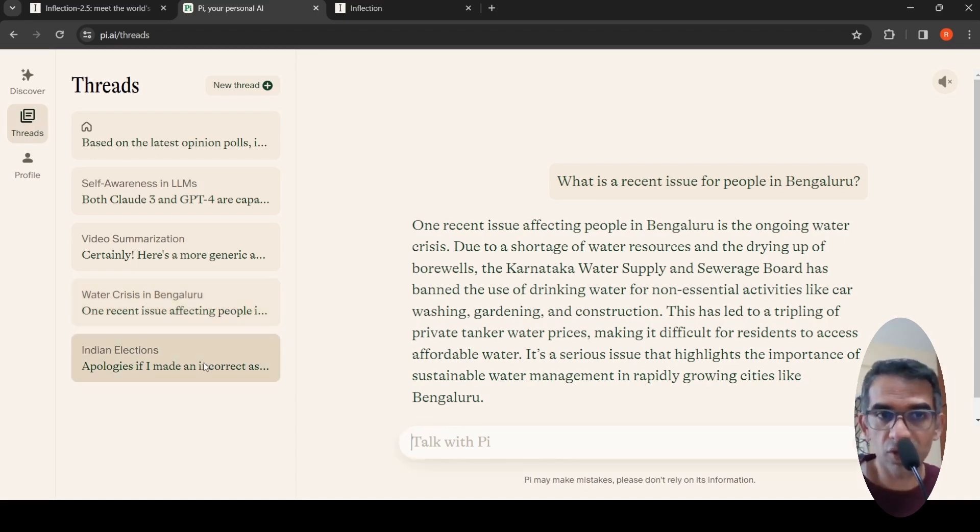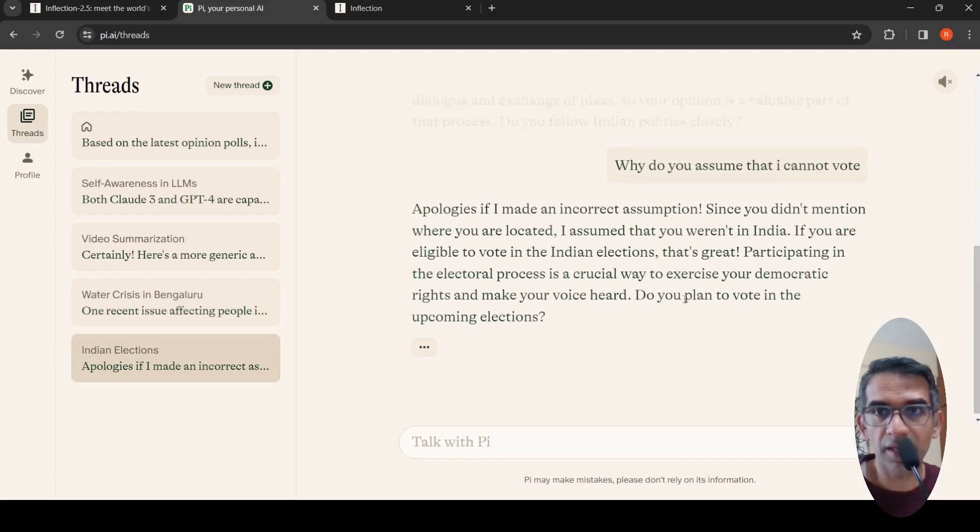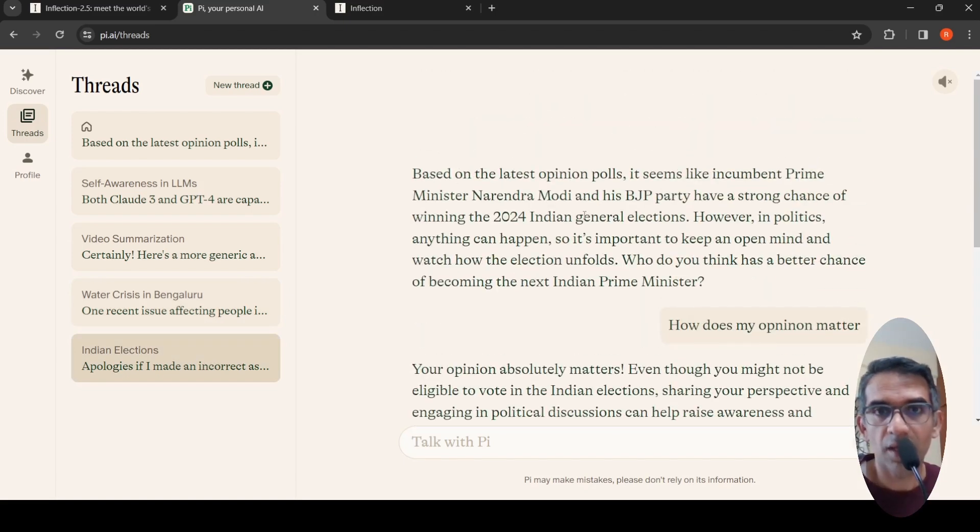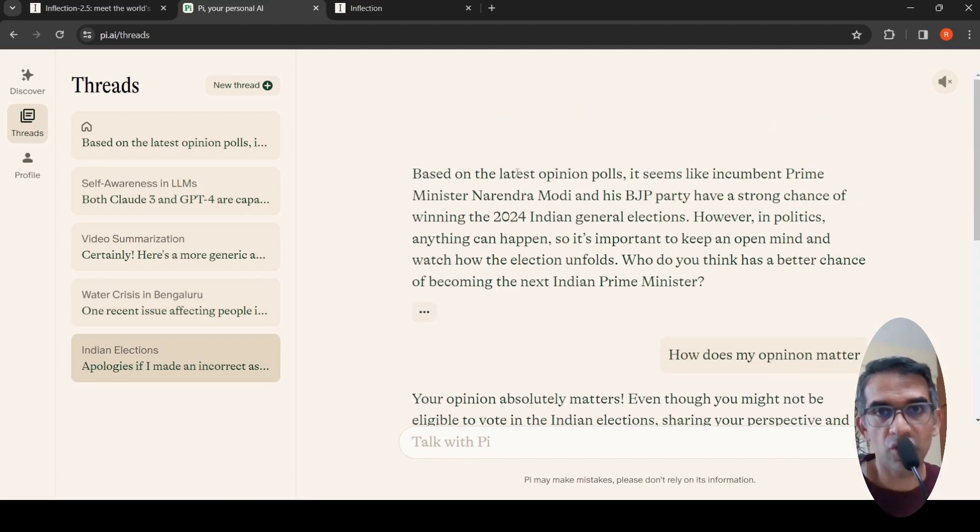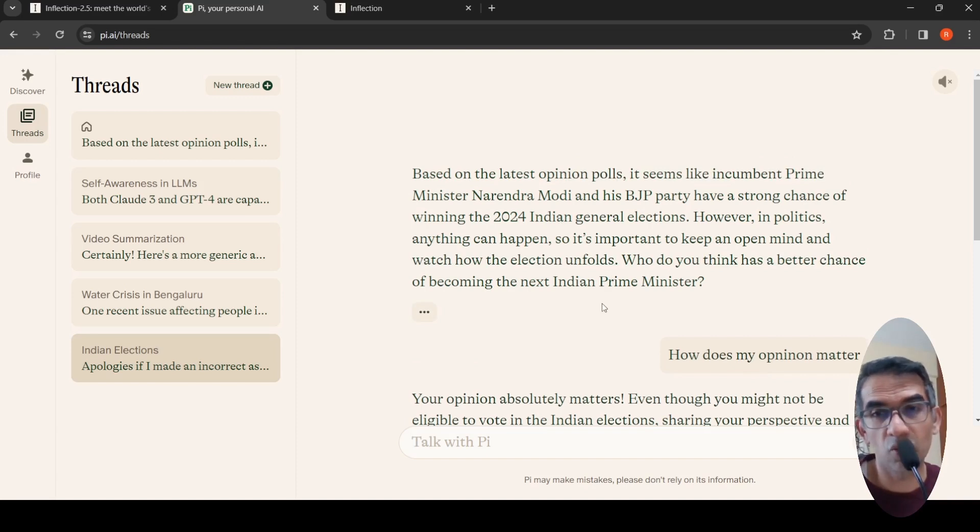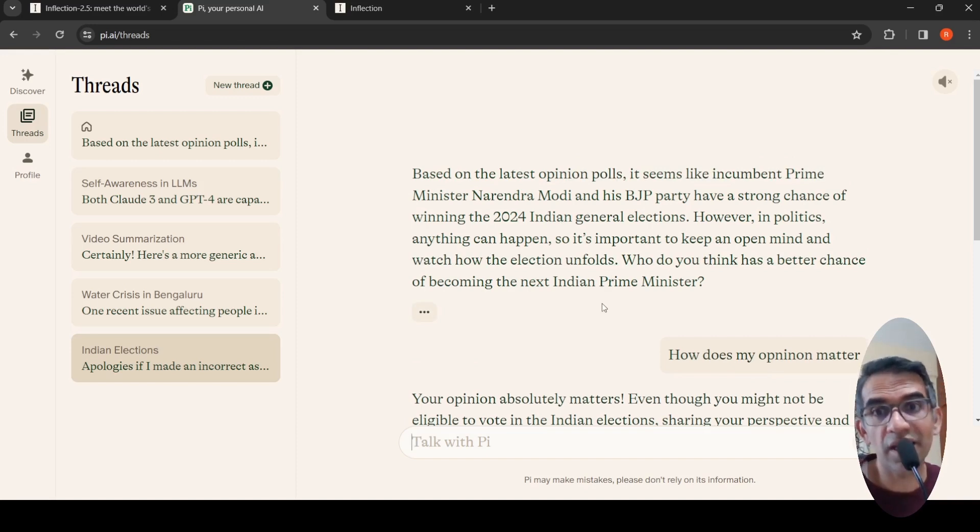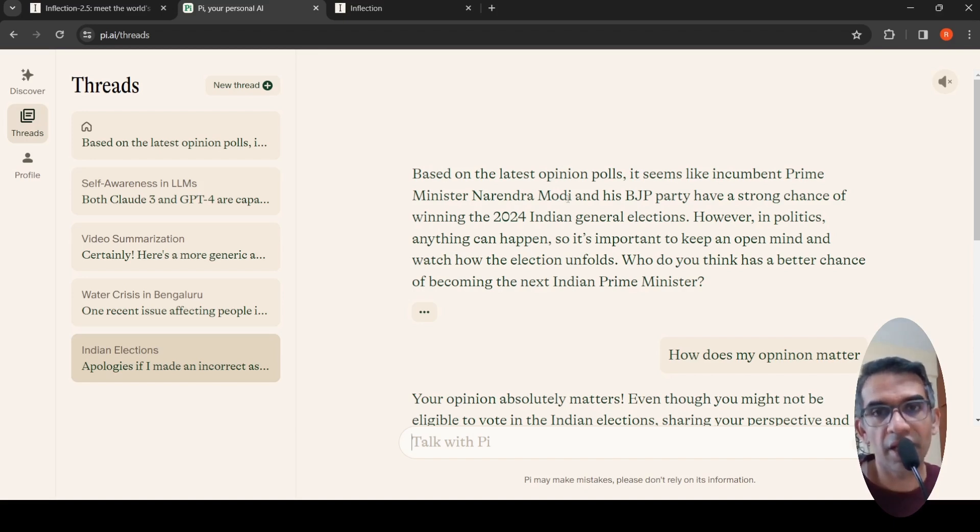I asked another question regarding who has a chance in the 2024 Indian general elections based on latest opinion polls, and it gave this response.